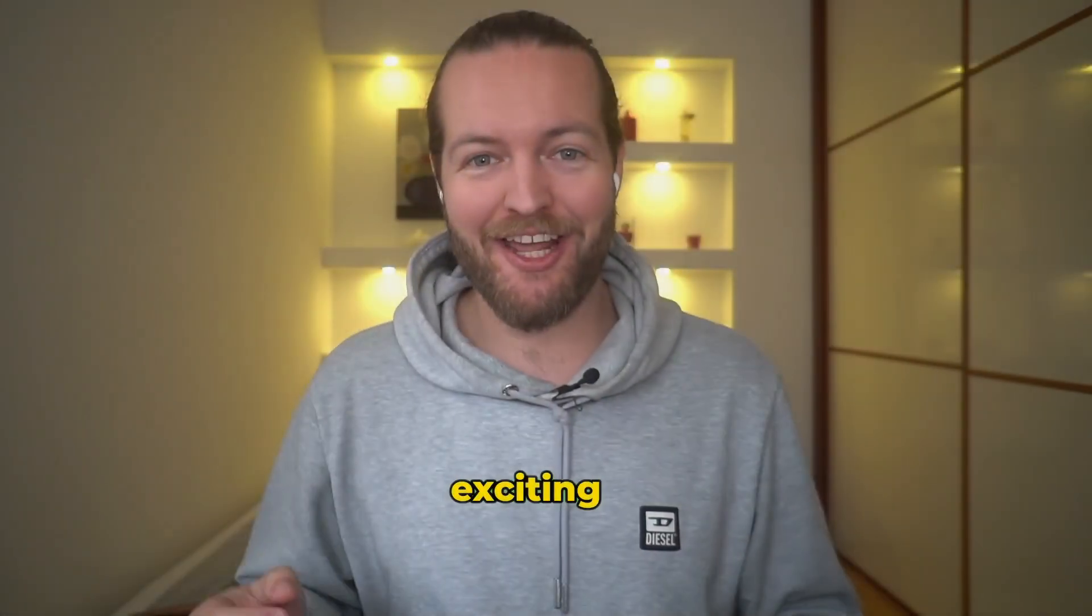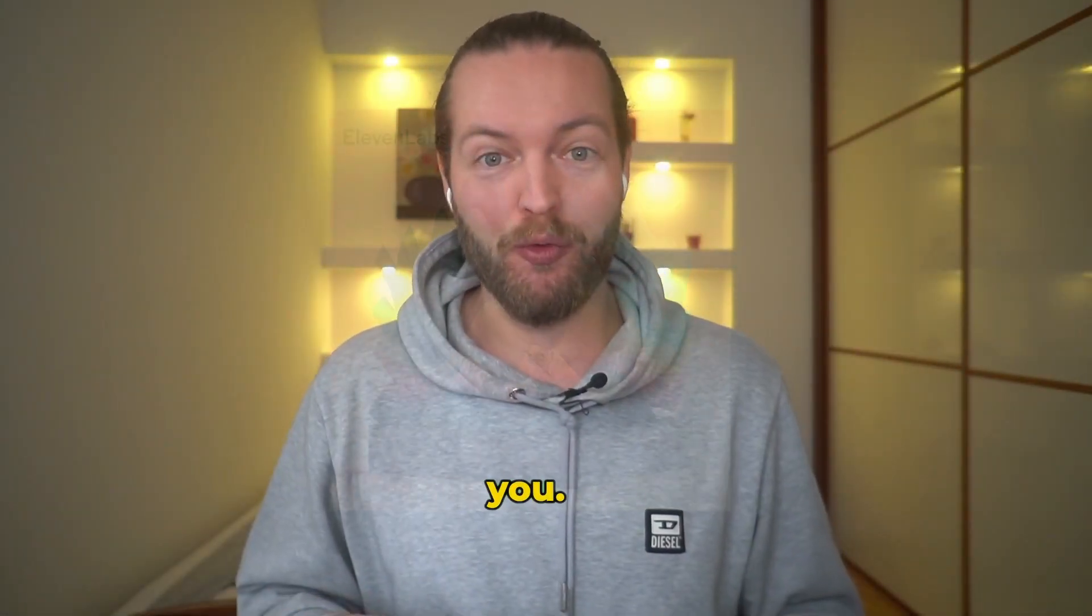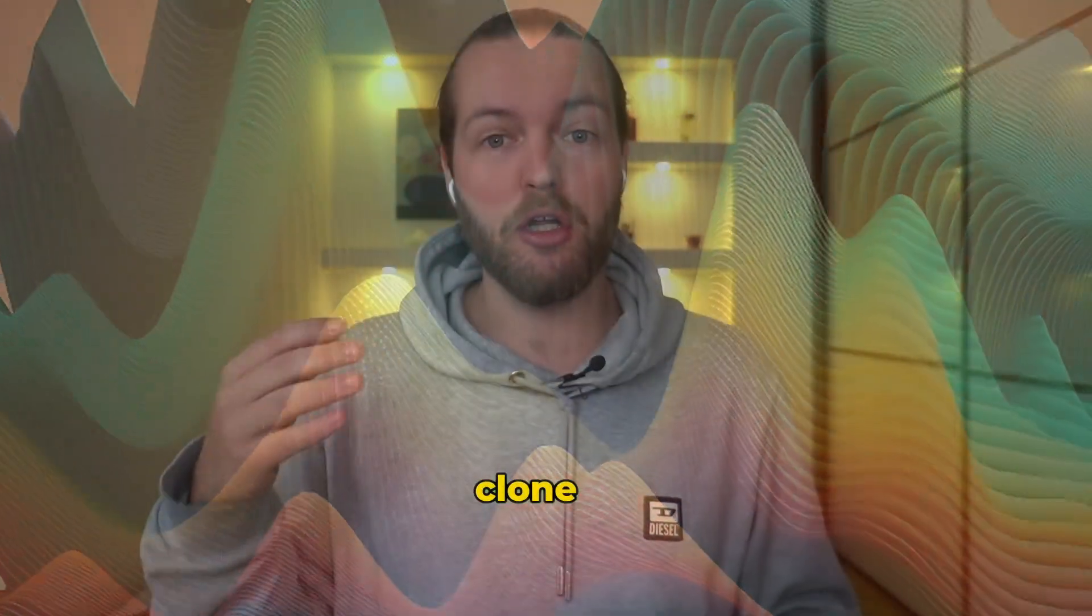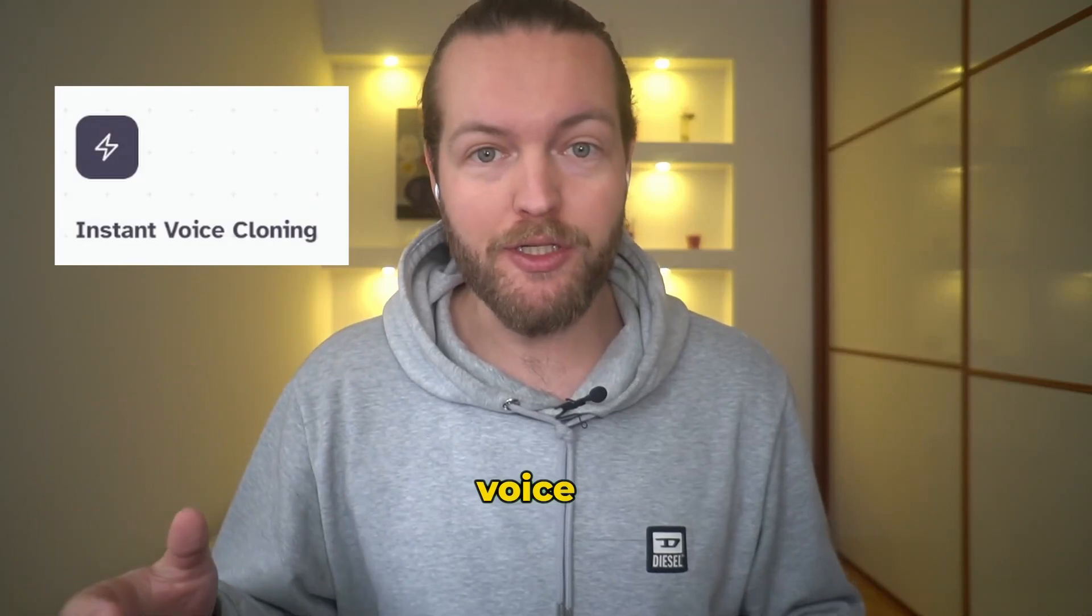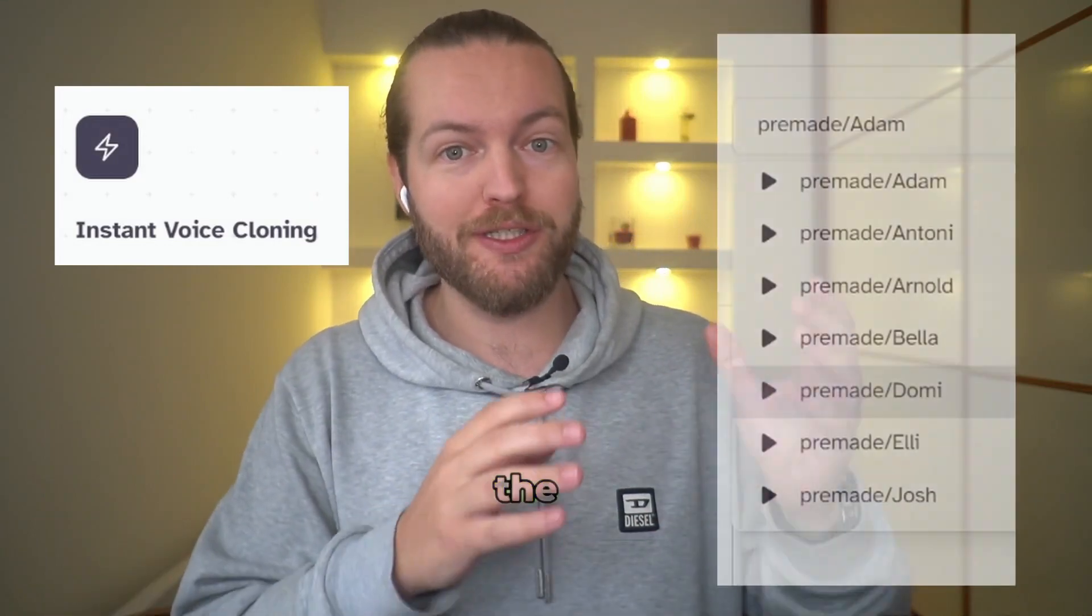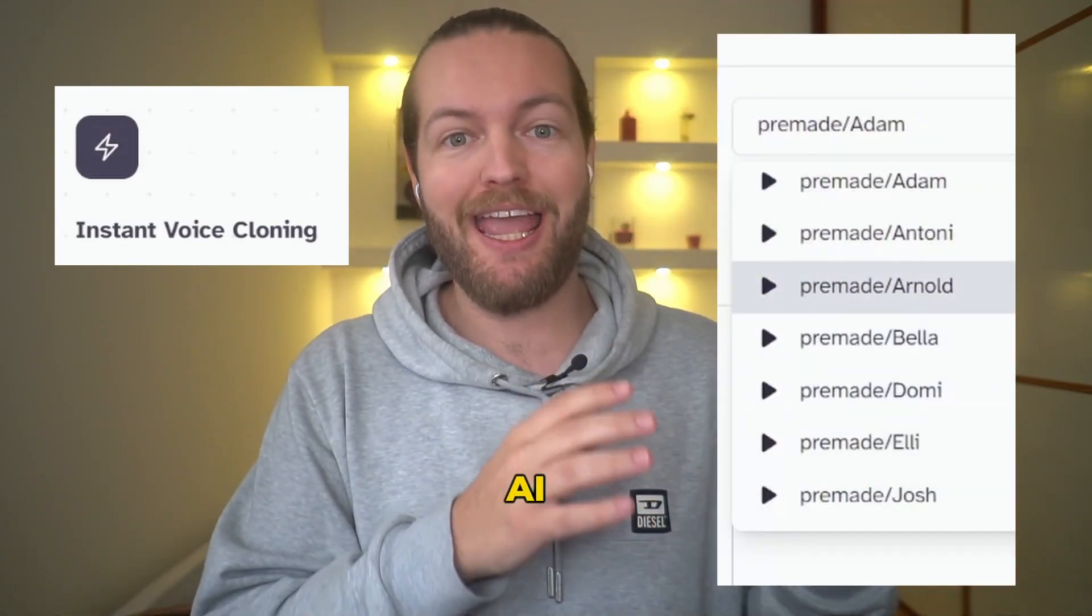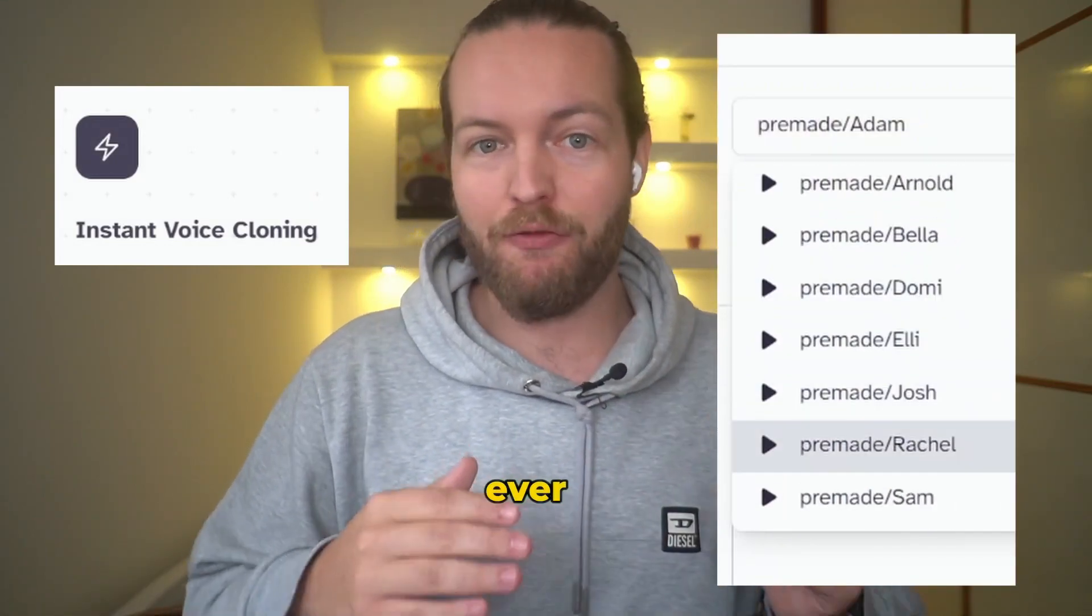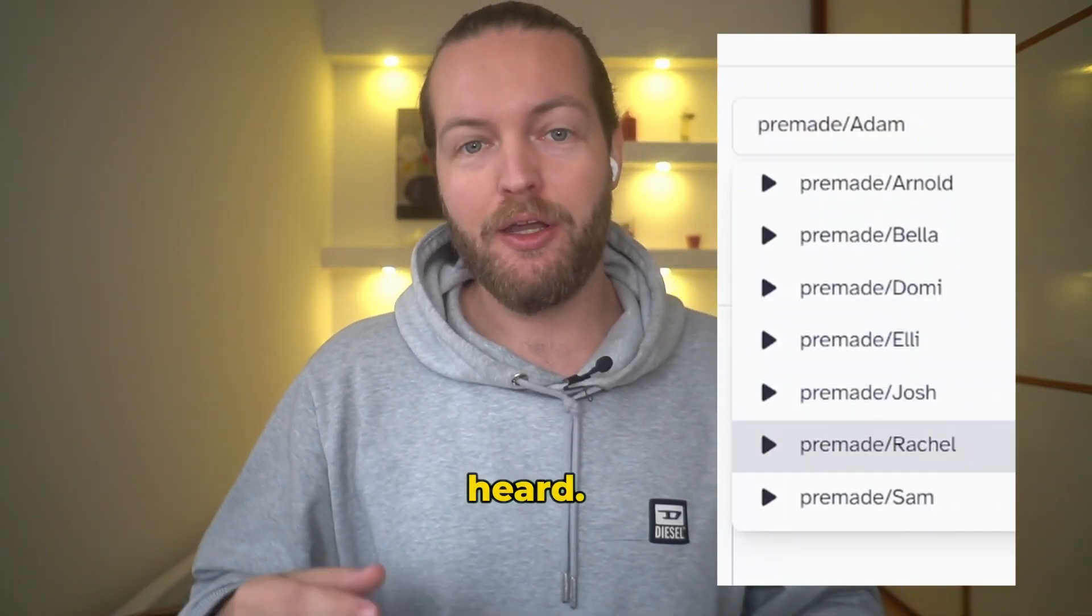Today I have a very exciting product for you. It's called Eleven Labs and you can clone your voice or use the best AI voices that I've ever heard.